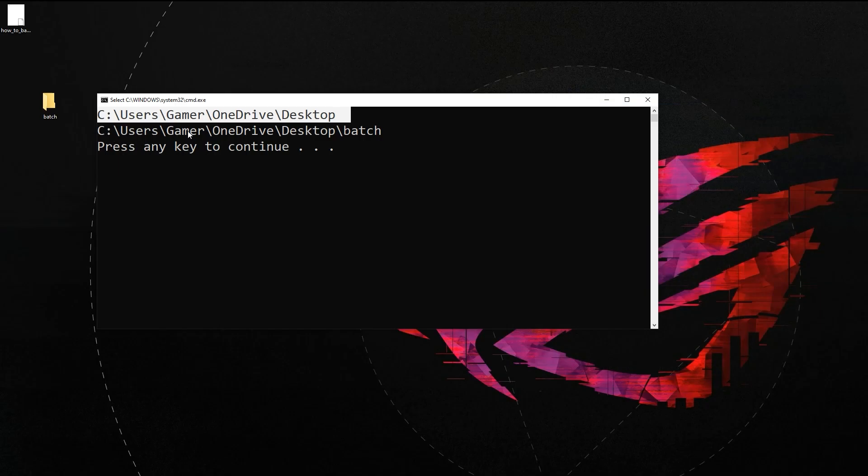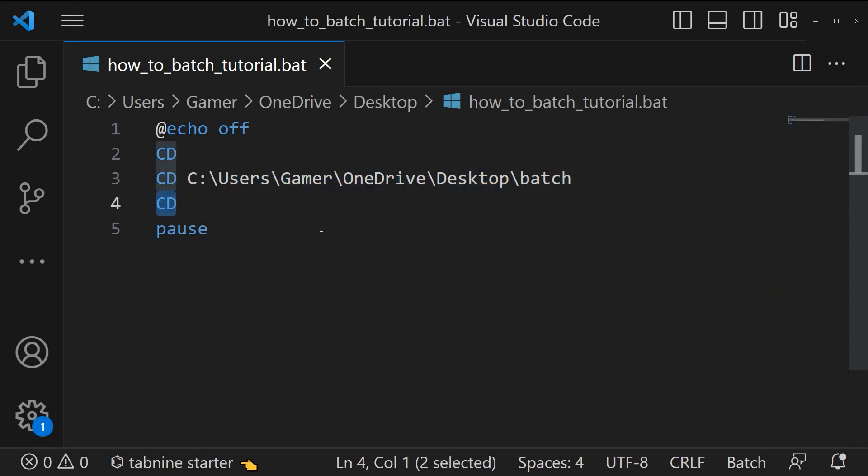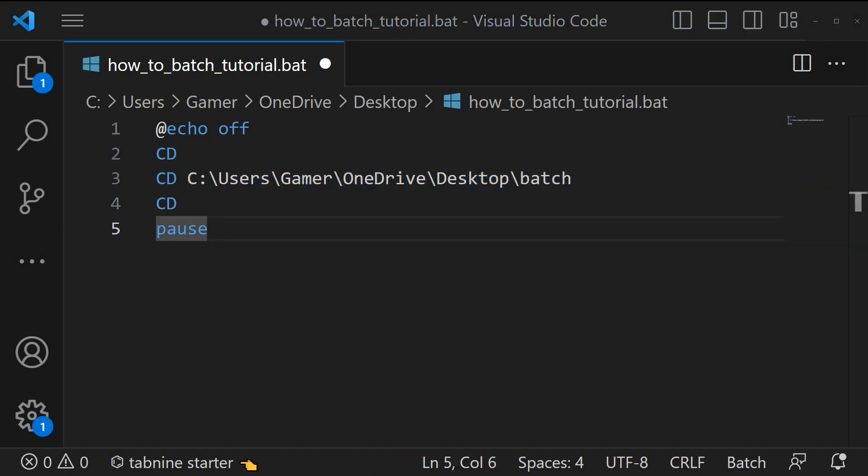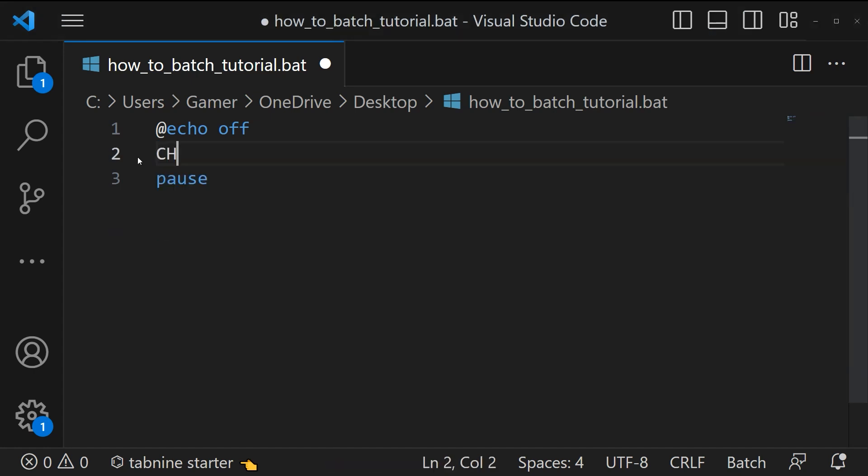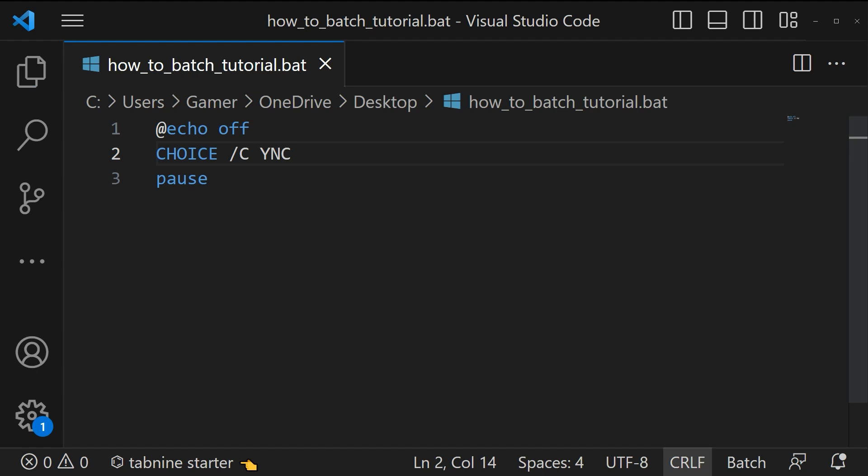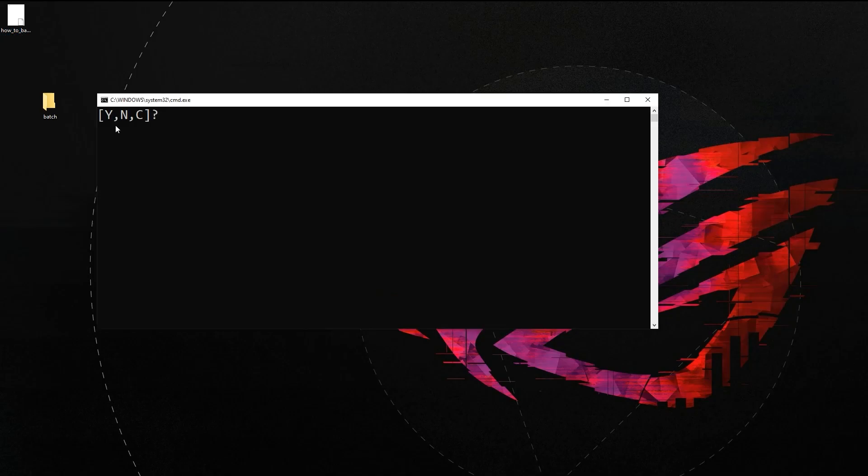Now let's learn about choice command. The choice command helps the user to select an option. For that the syntax is choice space then forward slash c then space then the choices. Here YNC implies yes, no, and cancel. Let's save and run the script. Yes, we got yes, no, and cancel.